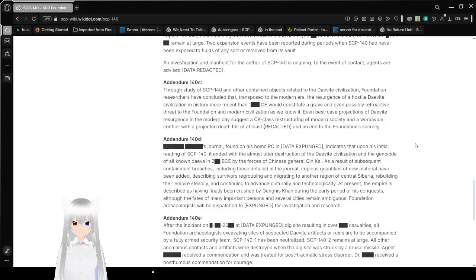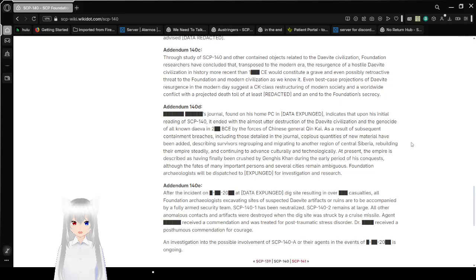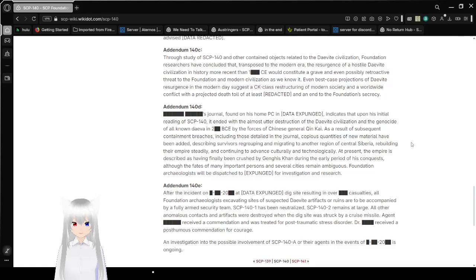Addendum 140-C: Through study of SCP-140 and other contained objects related to the Daevite civilization, Foundation researchers have concluded that, transposed to the modern era, the resurgence of a hostile Daevite civilization in history in modern redacted CE would constitute a grave and even possibly retroactive threat to the Foundation and modern civilization as we know it. Even best-case projections of Daevite resurgence in the modern day suggest a C-class restructuring of modern society and a worldwide conflict with a projected death toll of at least redacted and an end to the Foundation's secrecy.